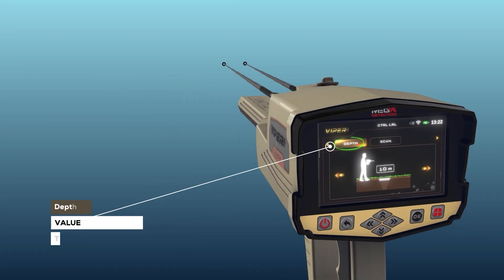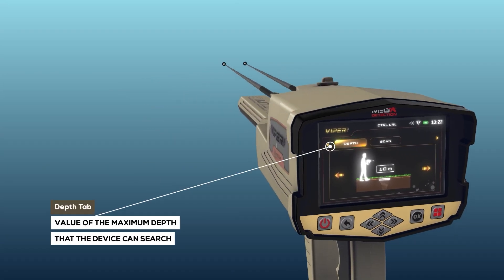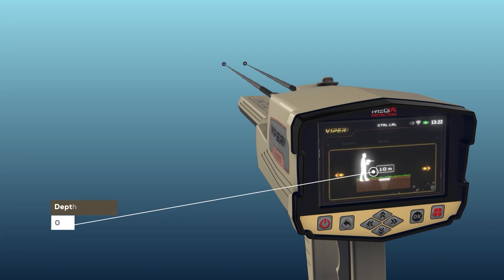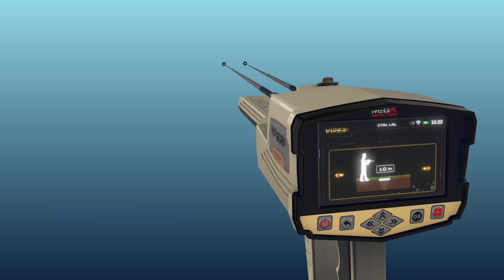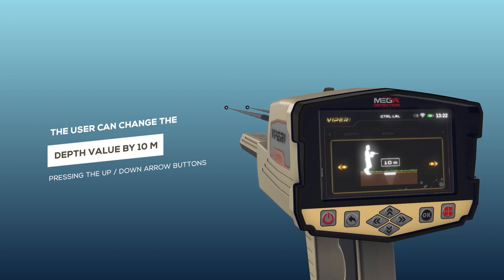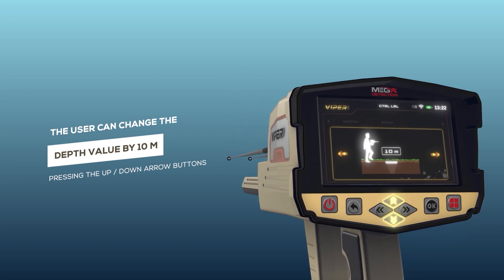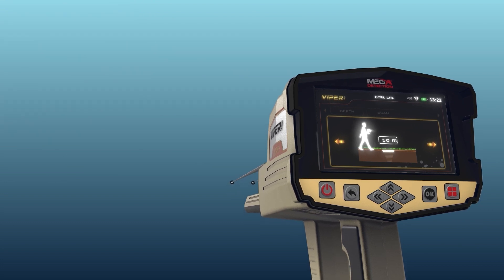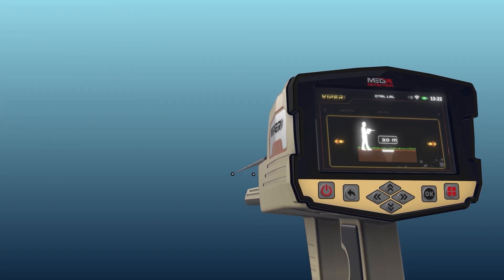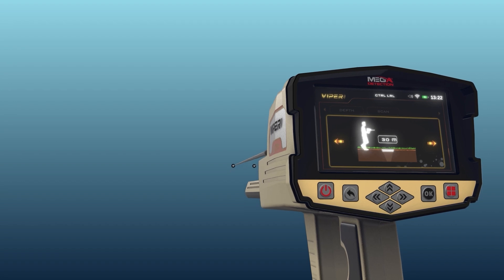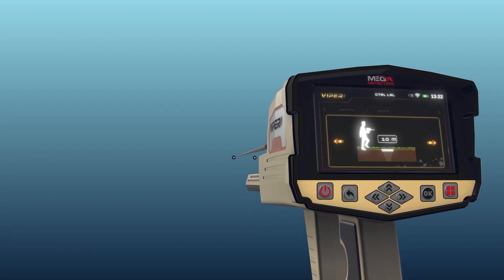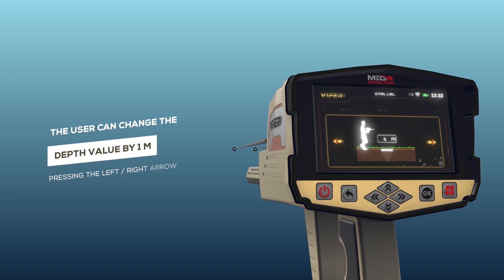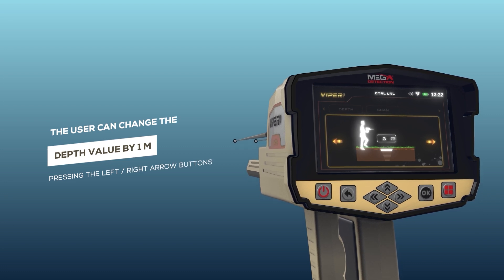Depth: this is the value of the maximum depth that the device can search. The depth value can be set by choosing a value from a set of predefined values within the range from 0 to 50 meters. The user can change the depth value by 10 meters by pressing the up/down arrow buttons, and by one meter by pressing the left/right arrow buttons.